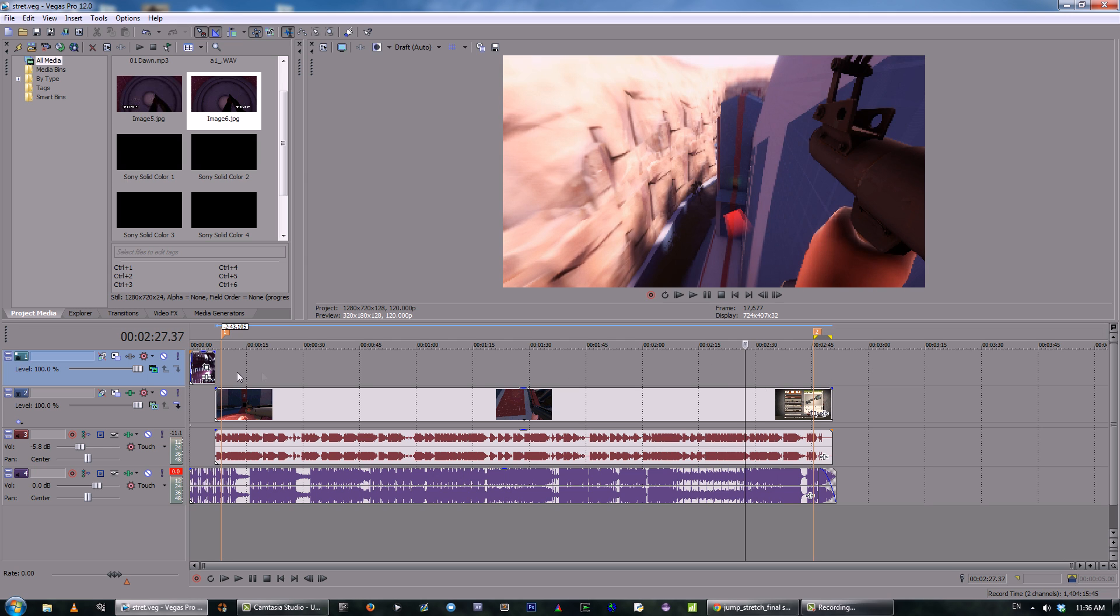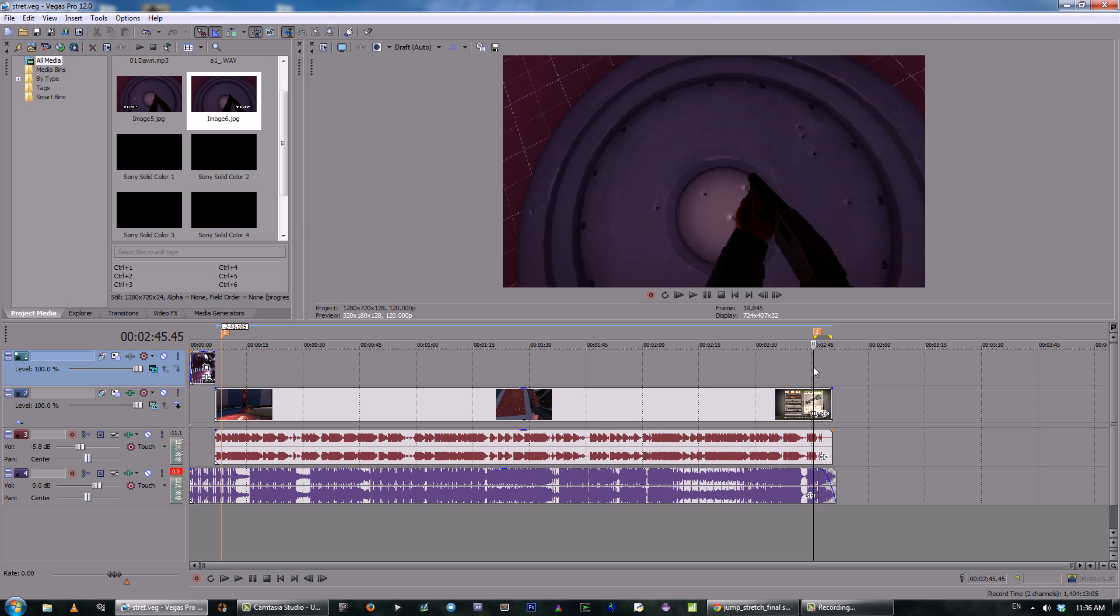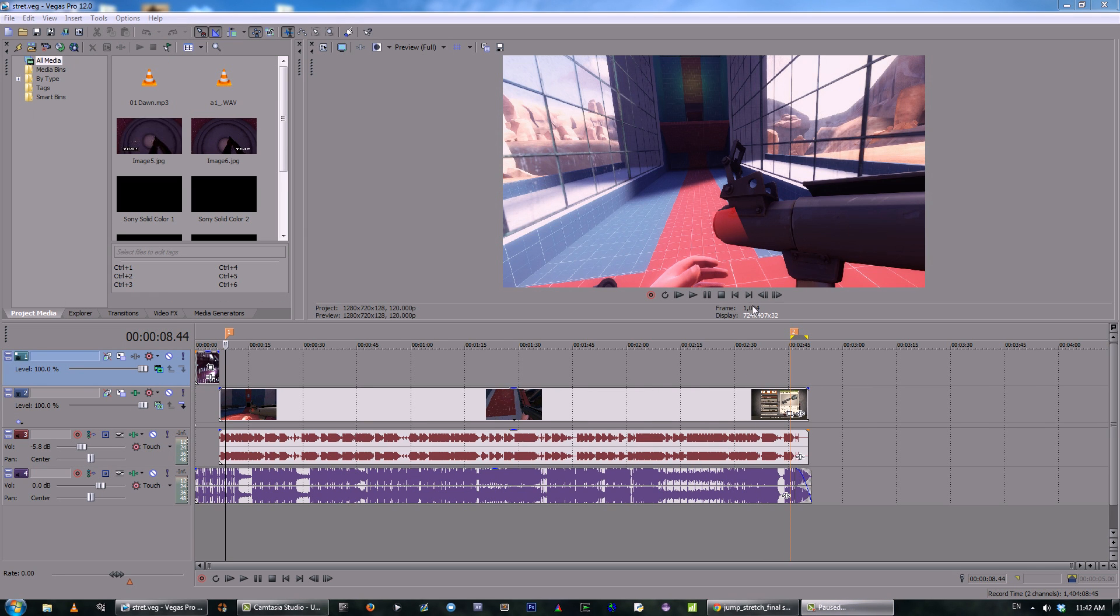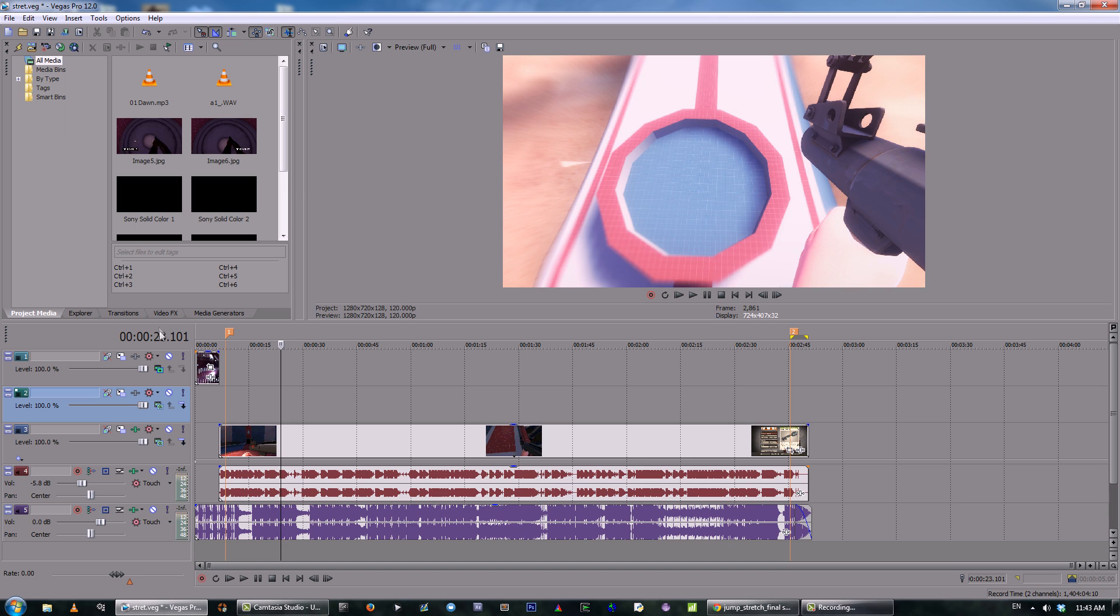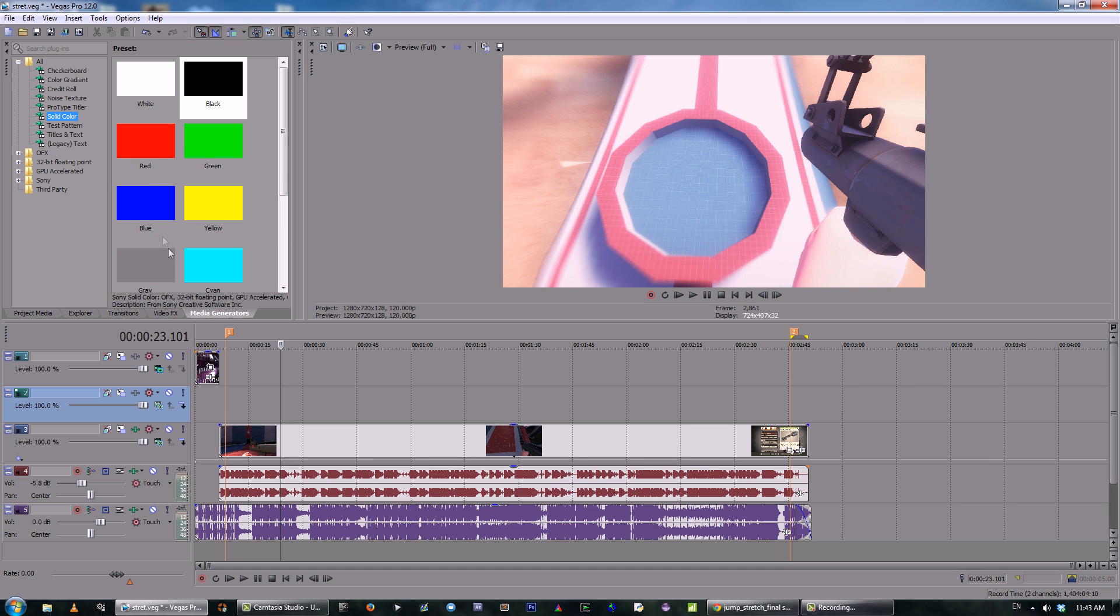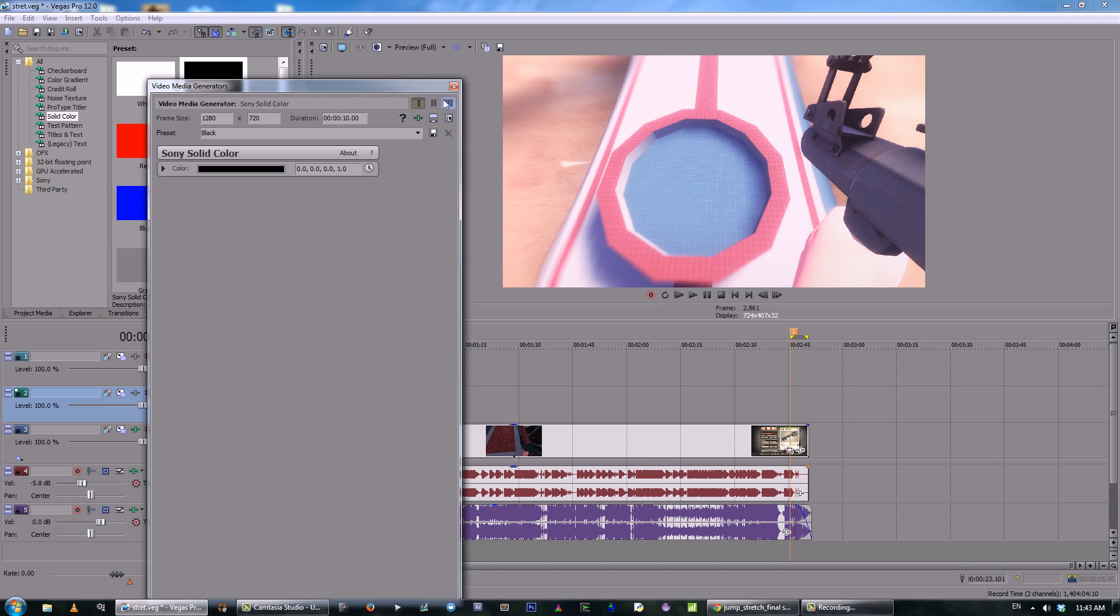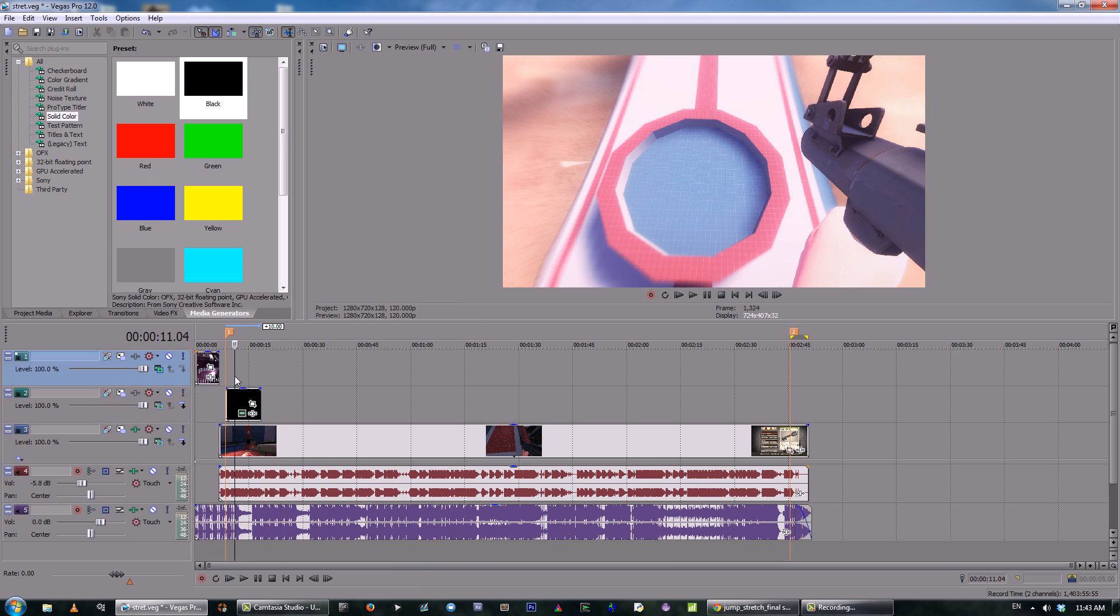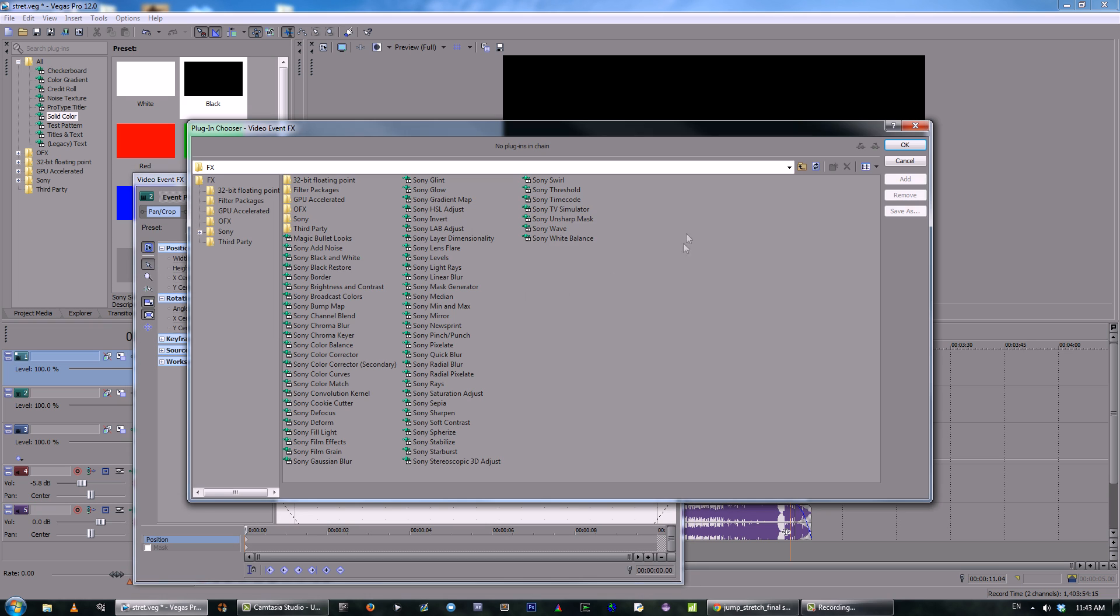So now I have two markers indicating where the start of my timecode effect is going to be, and the end. What I'm going to do now is create a blank video track and put it right above my footage, then go to Media Generators and create a black solid. Then I'm going to apply the timecode effect to this black solid.